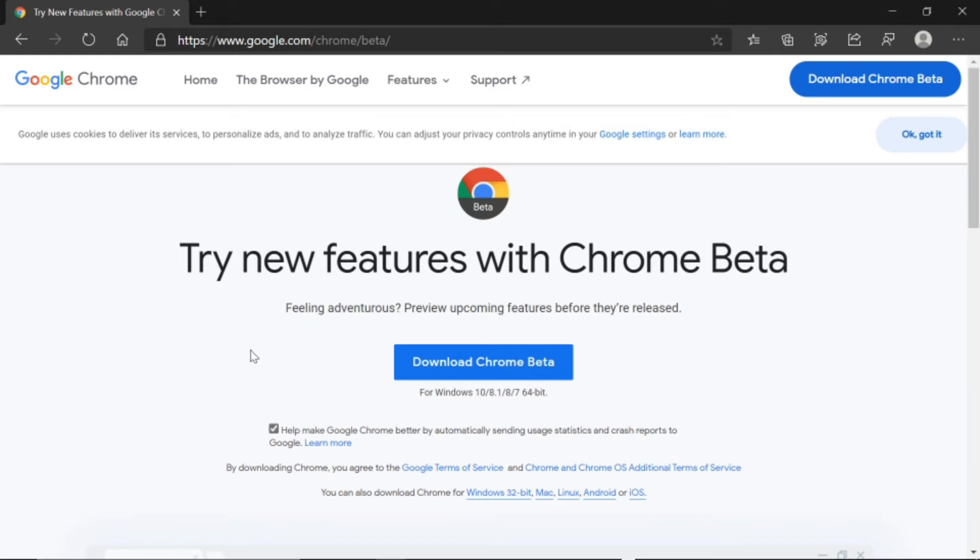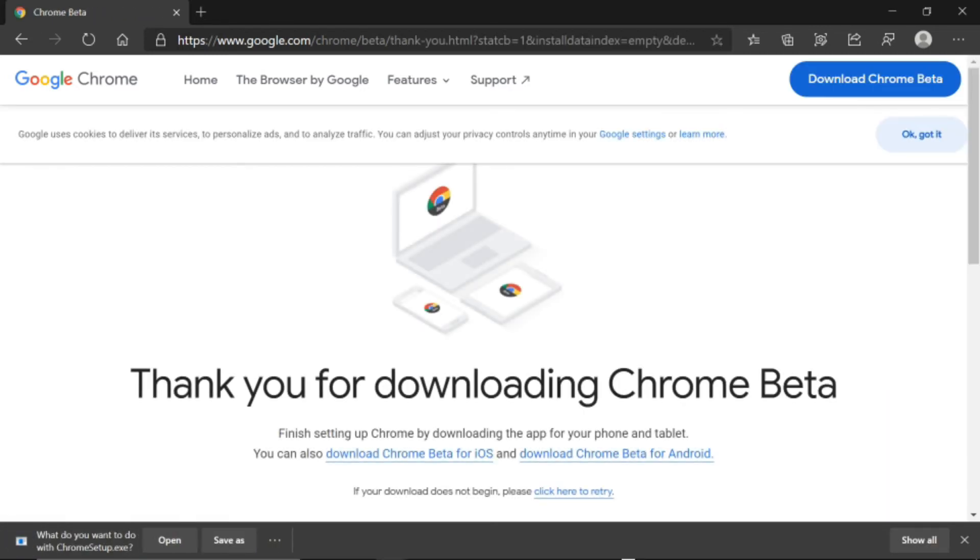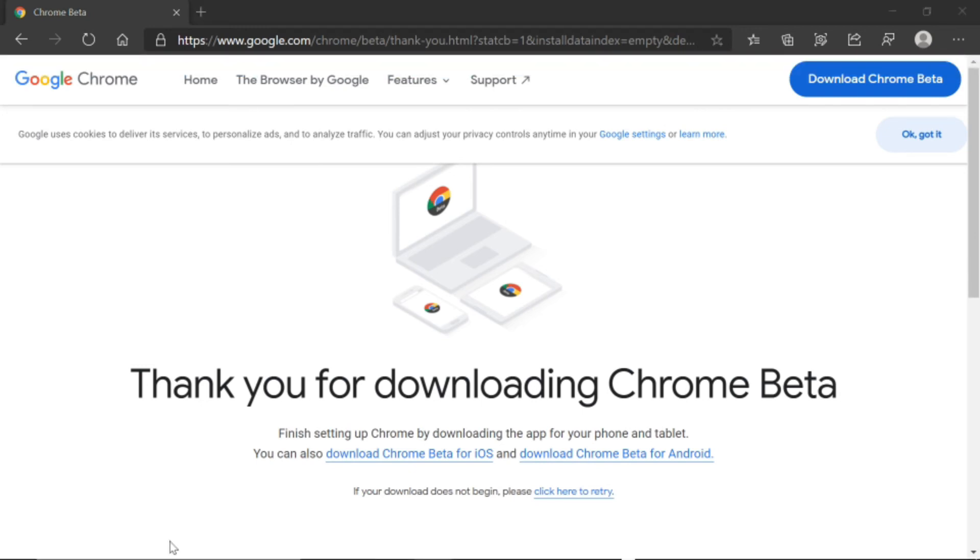We are going to click this blue button right here. It says Download Chrome Beta. You're going to click it. Then you're going to press Open or View, whatever shows up on your device. And click it.